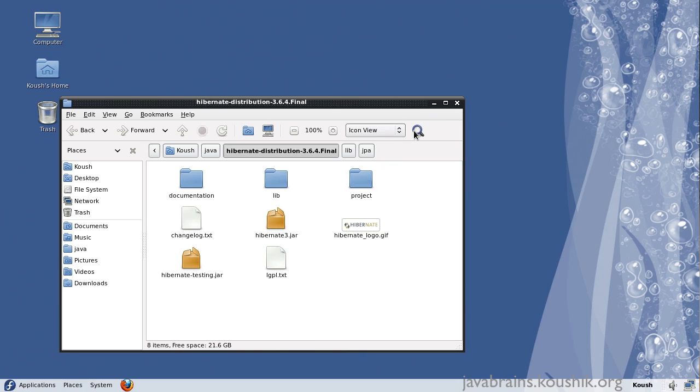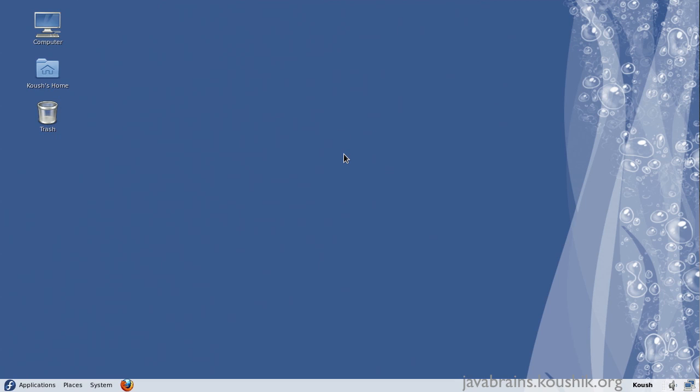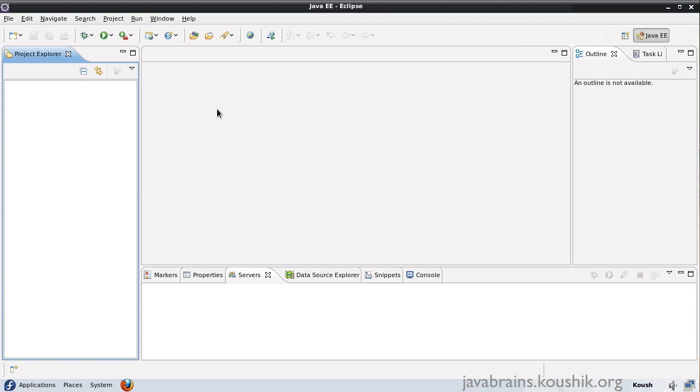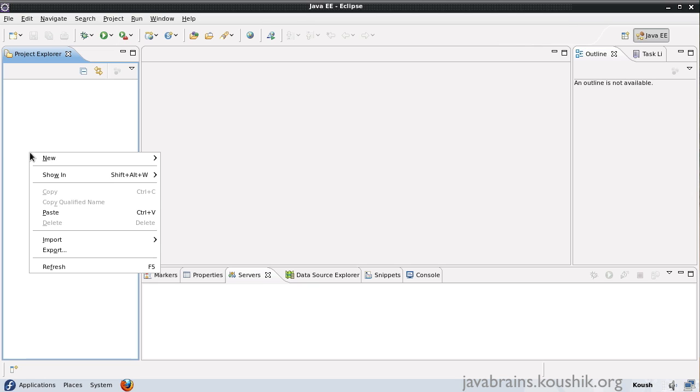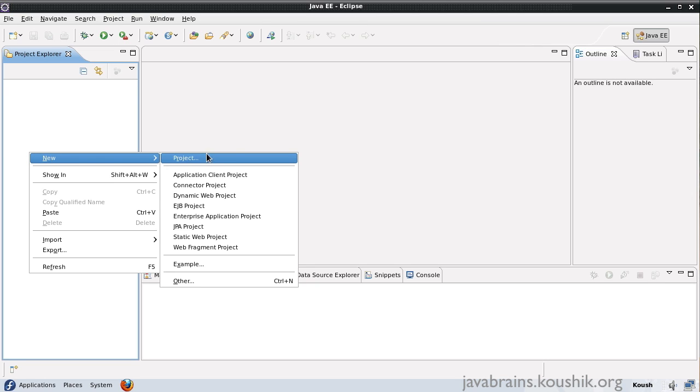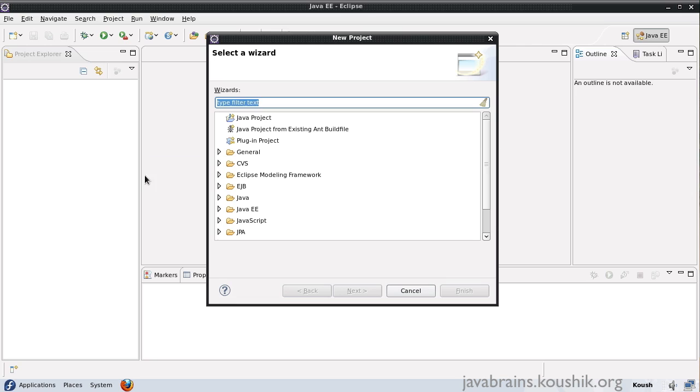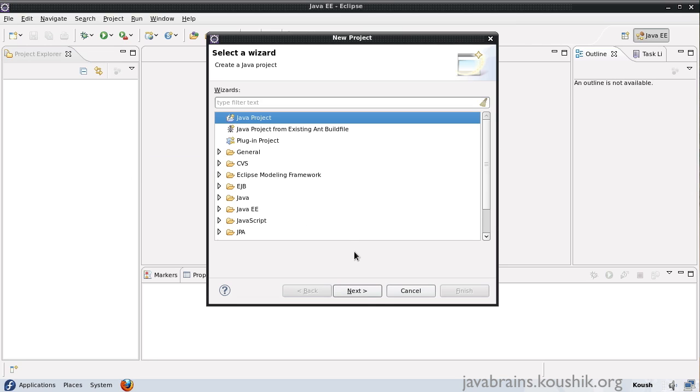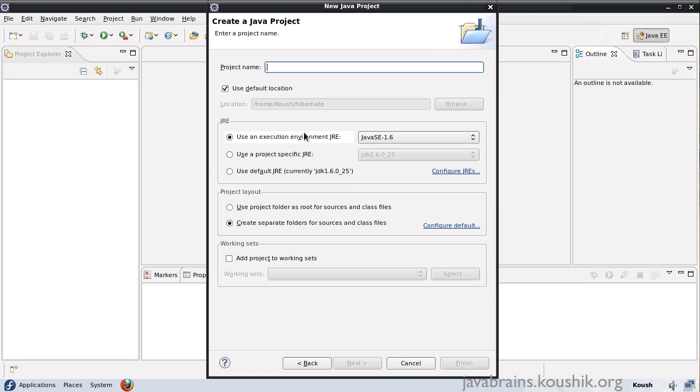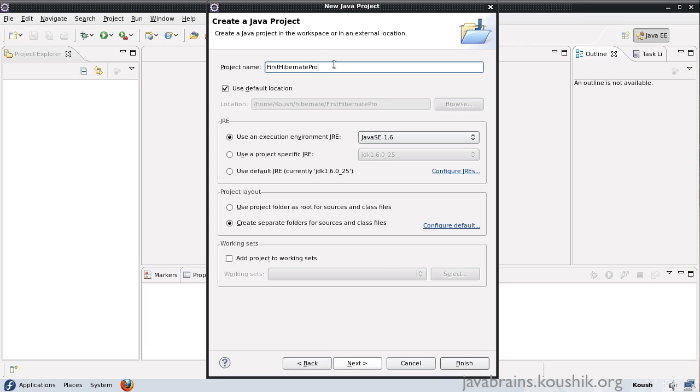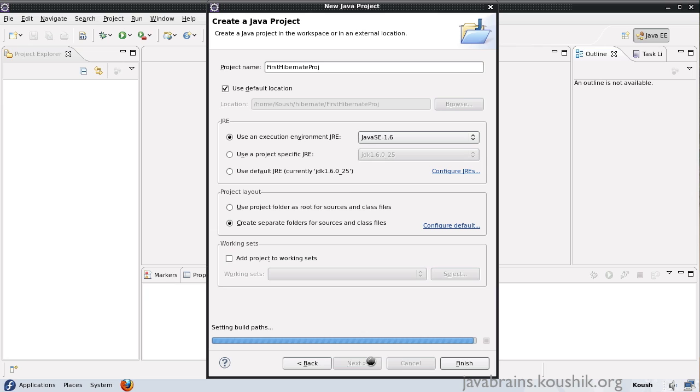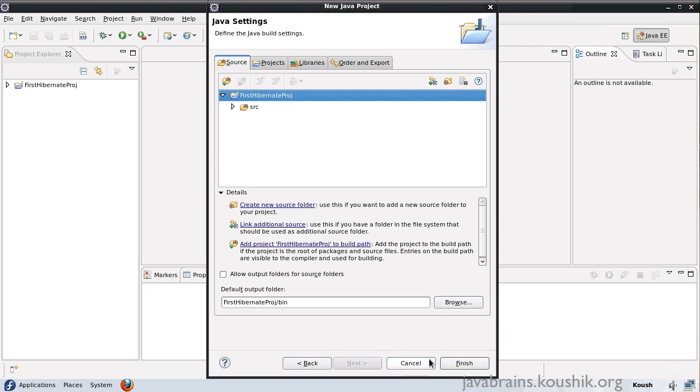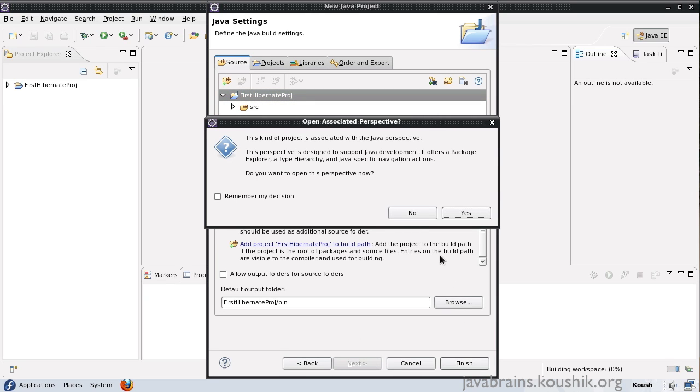Now let's open up Eclipse and start a new project. I have Eclipse open here. I'll right-click New Project. I'll select Java Project. We'll call this First Hibernate Project. Leave everything else as default. And I'll say Finish.